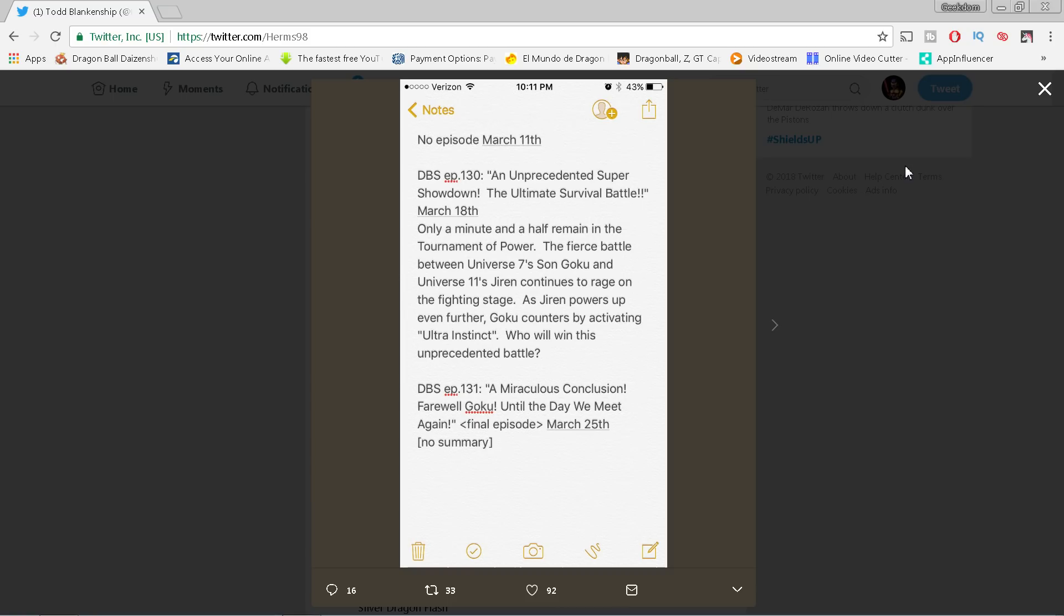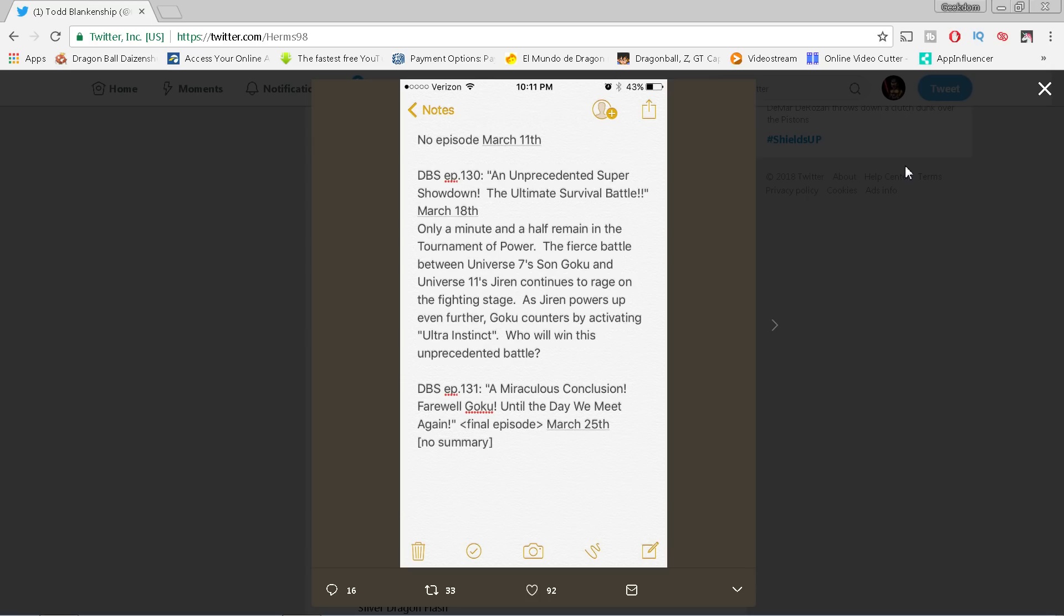Now, episode 131 of Dragon Ball Super, we now have the last, the finalized episode. 'A Miraculous Conclusion: Farewell Goku, Until the Day We Meet Again.' Final episode, March 25th. No summary. Now I want to talk about some other information that we've been getting from the inside here.